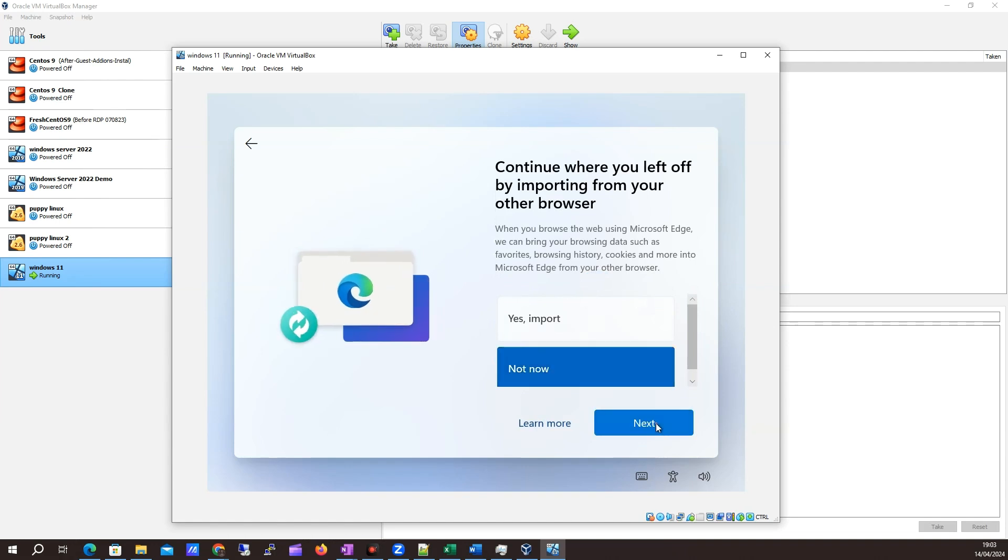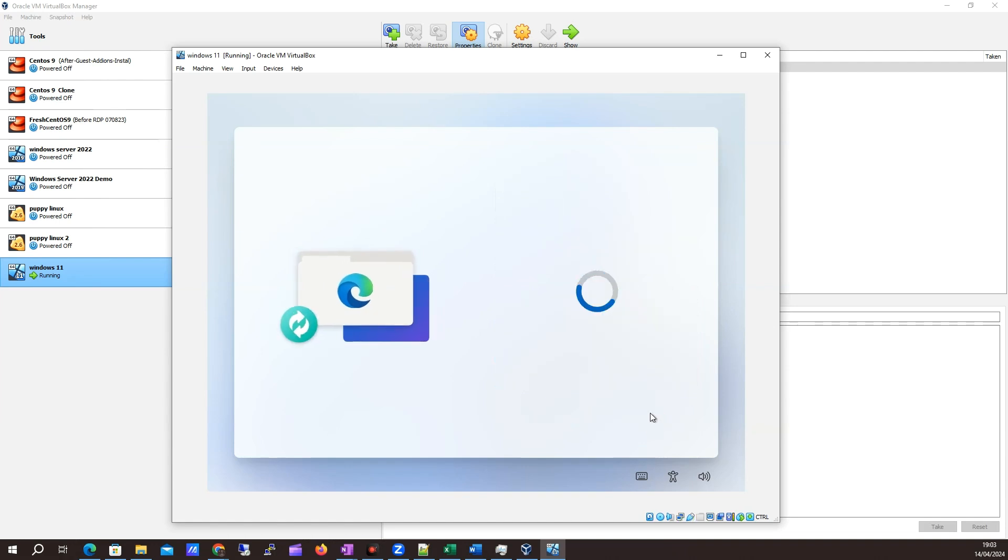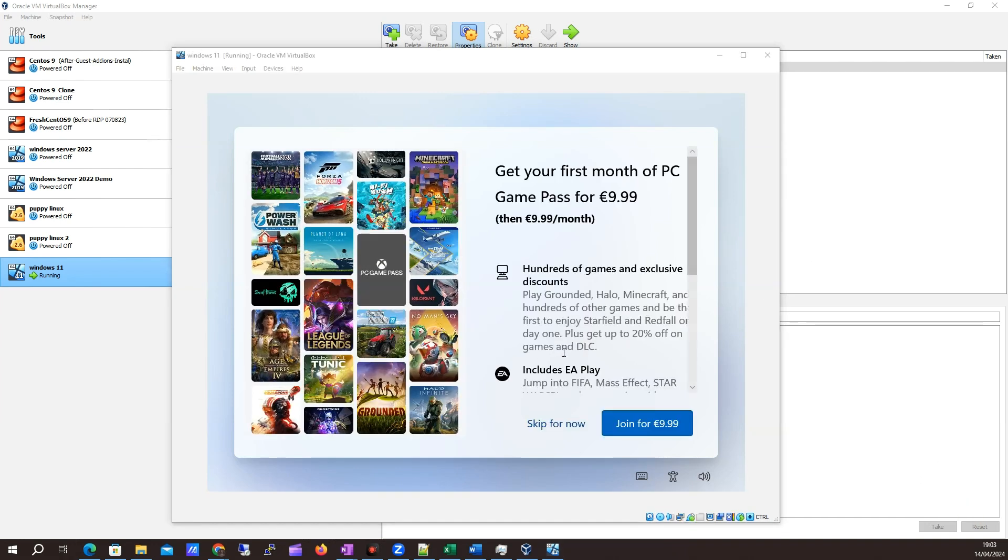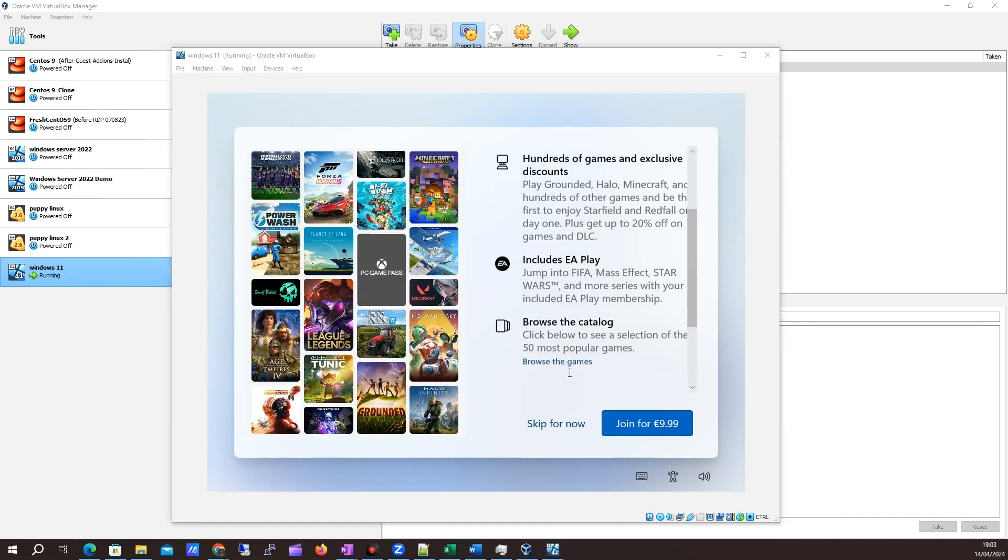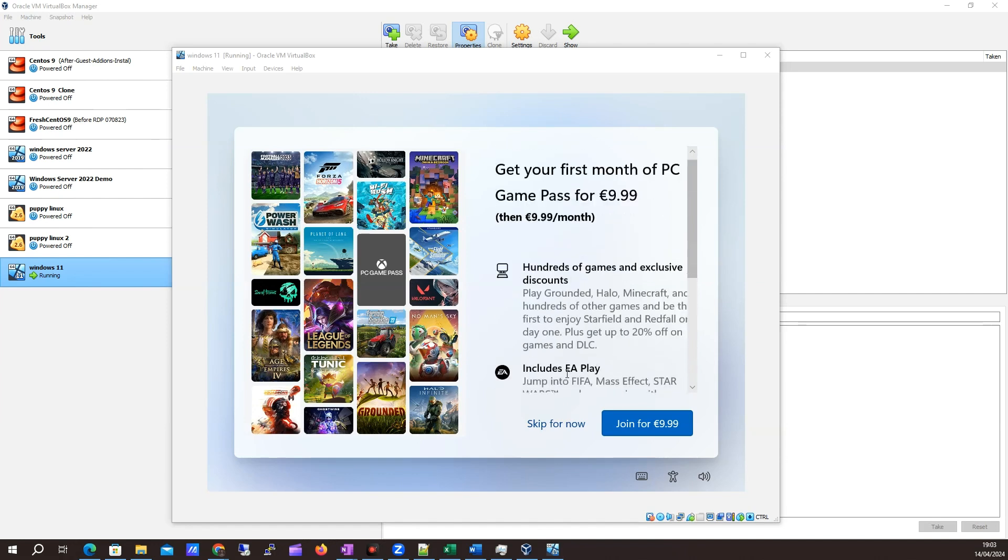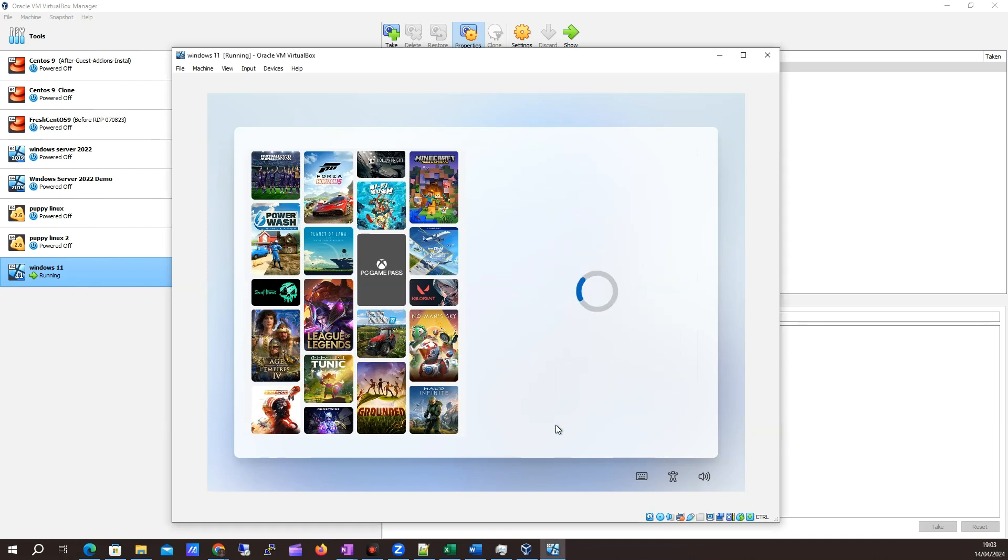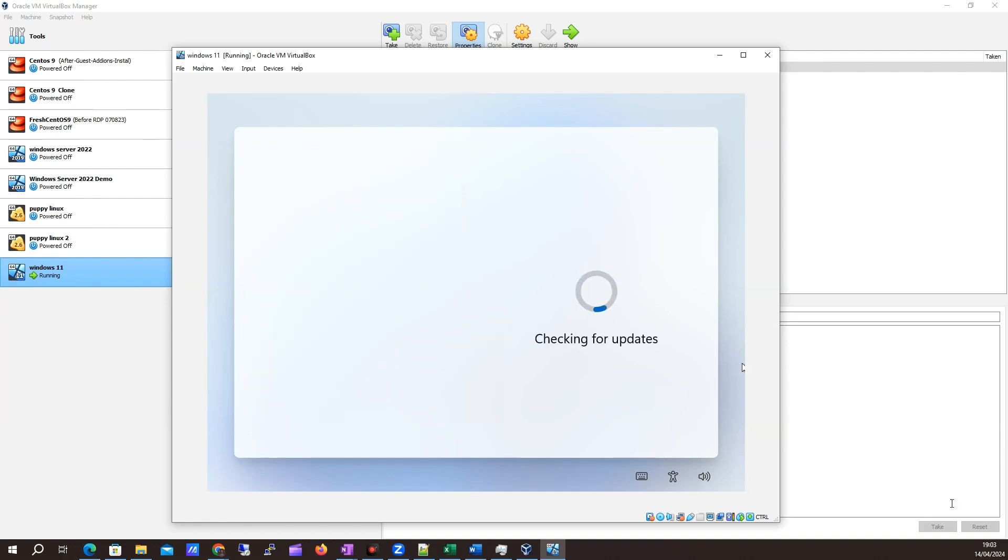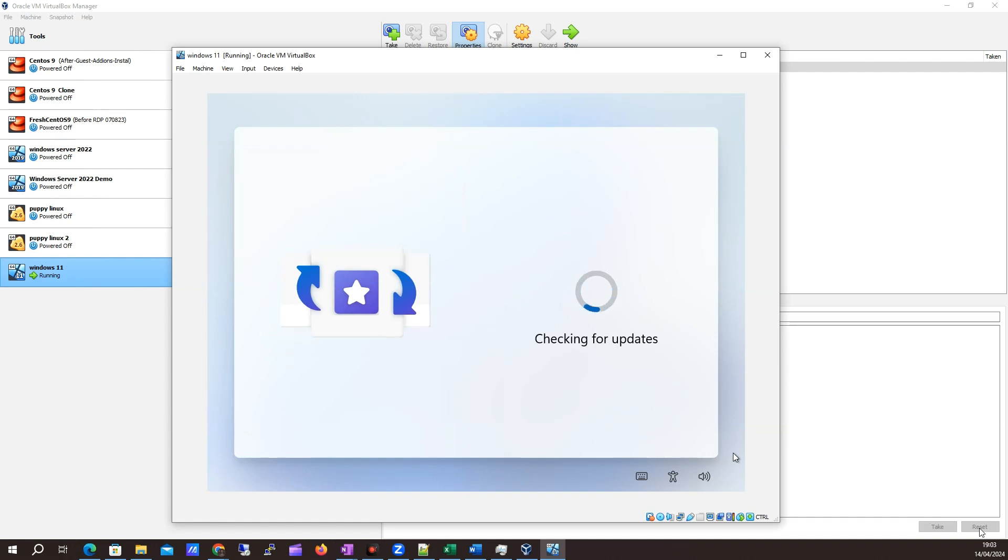No, I don't want to import anything. I want this to be a fresh install for me. In true Microsoft style, we're going to get a couple of ads. I'm going to click skip for now. I don't want to have access to the games. Now it's gone off to check for updates, so we'll just pause the video again.